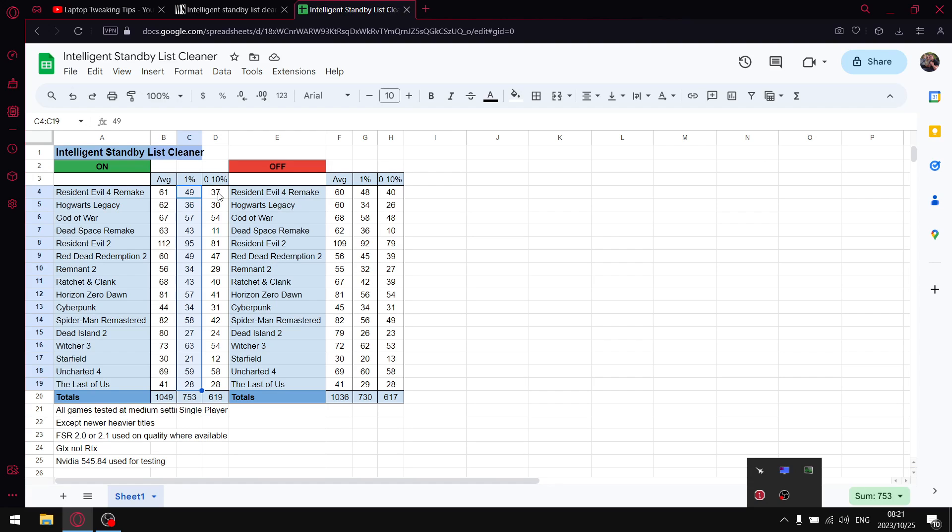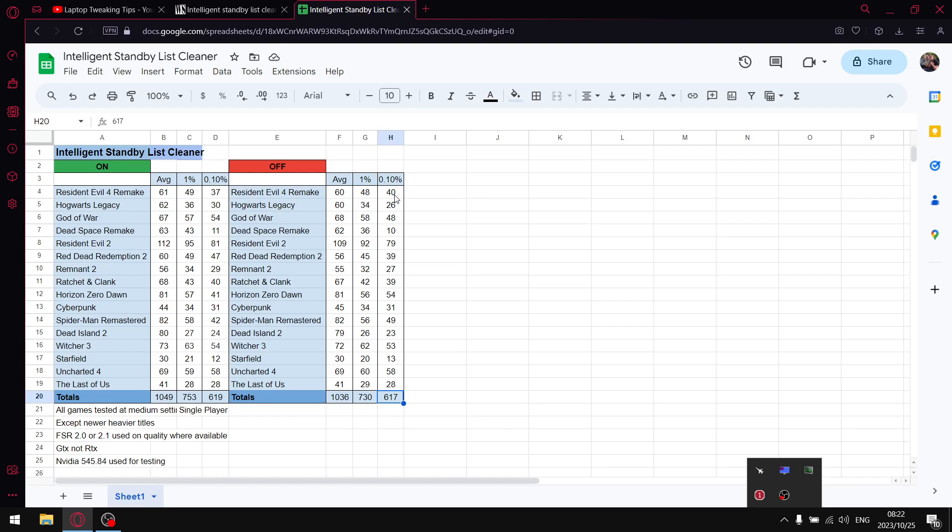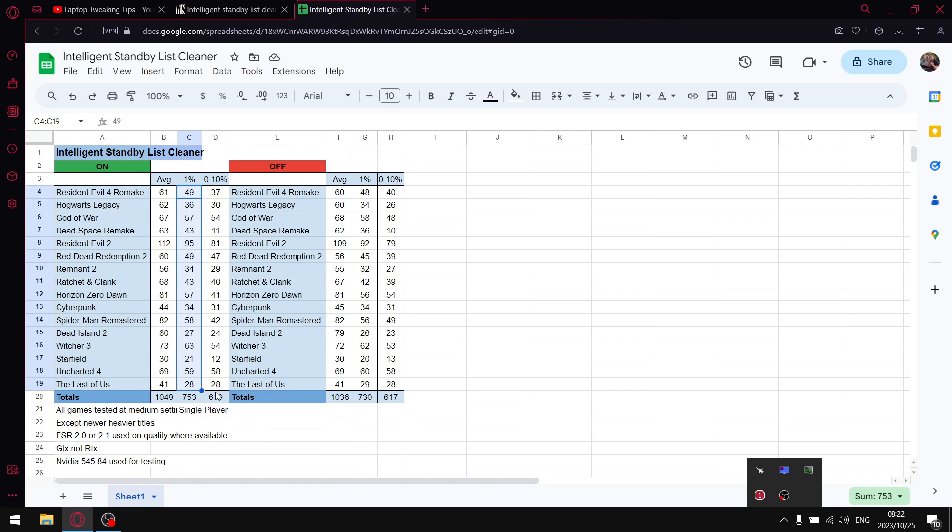When I do the same thing for the 0.1 percent lows, when I add up all those figures I get to 619, which is pretty much the same as when it's off. So no real change in the 0.1 percent lows. The biggest benefit of using Intelligent Standby List Cleaner lies in the one percent lows column. There's a 23 FPS difference between having it off and having it on. This is why I highly recommend Intelligent Standby List Cleaner.